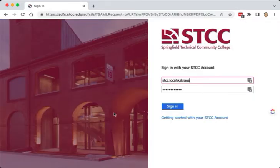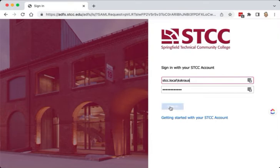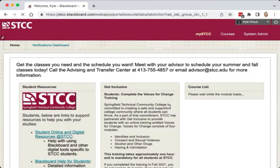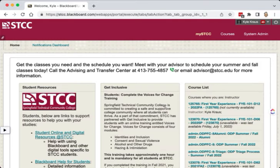If you are not already logged in, you'll be prompted to enter your STCC account username and password. You will enter your username, your password, and select Sign In. You will be brought to the Blackboard My STCC page displaying your course list and pertinent campus information.